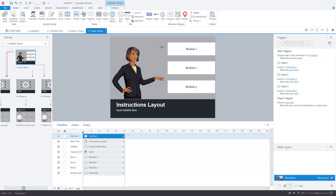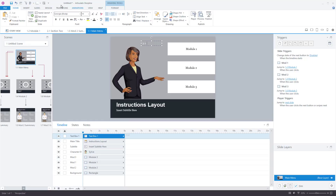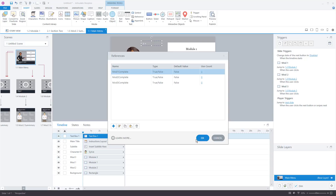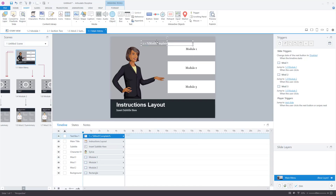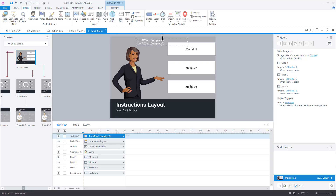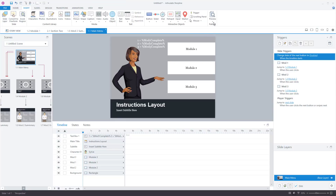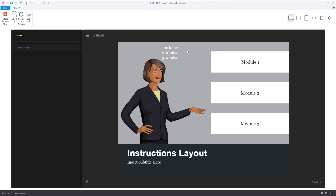I'm going to insert a text box and say '1 equals' and then insert a reference for mod1. I'll stretch it out so we can see it. The reference shows '1 equals whatever the value of that variable is.' Since they're basically the same, I'll copy and paste this twice, change them to '2 equals' and '3 equals', then update the references to mod2 and mod3. We know the values are currently false. When we preview, we can confirm on screen that they're false, which helps us troubleshoot later.